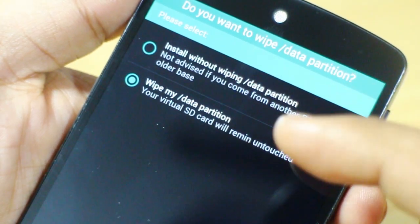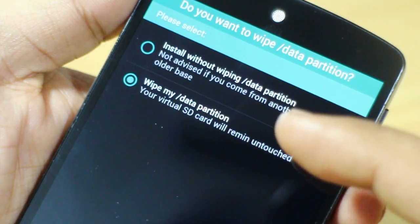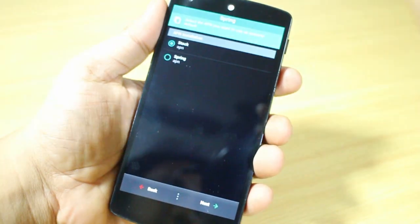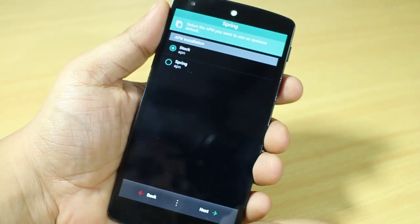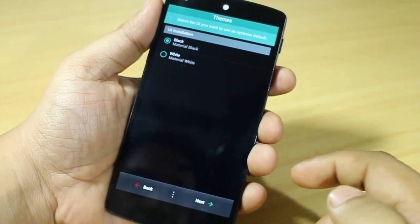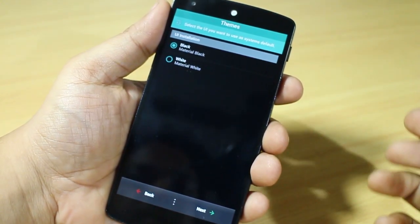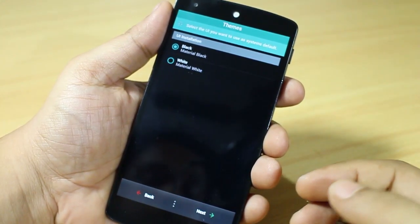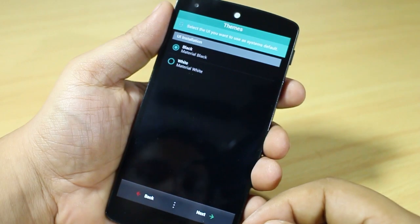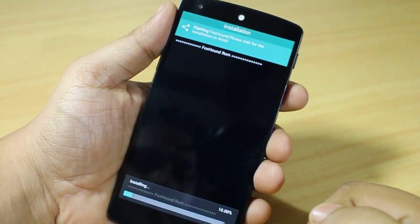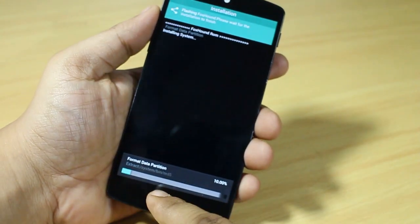Remember, you have to select 'wipe my slash data partition' if you are coming from a custom ROM. Select Next, then select APN Stock, select Next, and Google Apps yes. You also have to choose your UI installation as black or white — I prefer black — so I'm going along with the Material Black option.